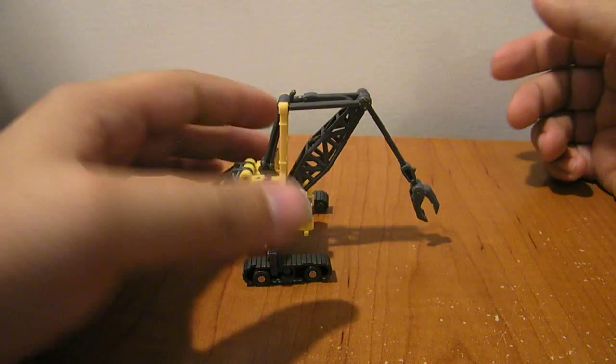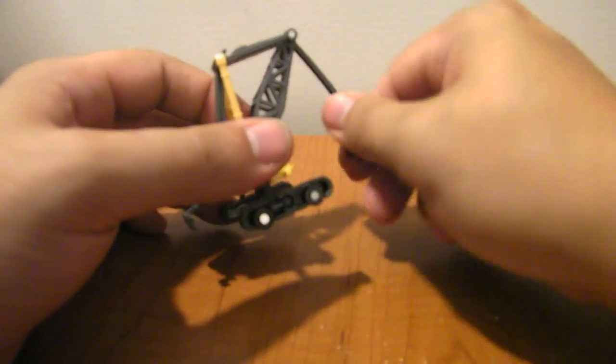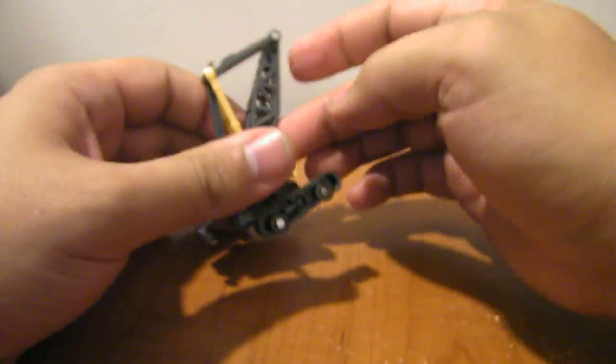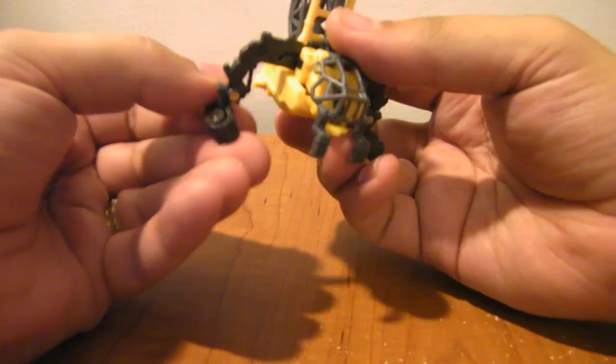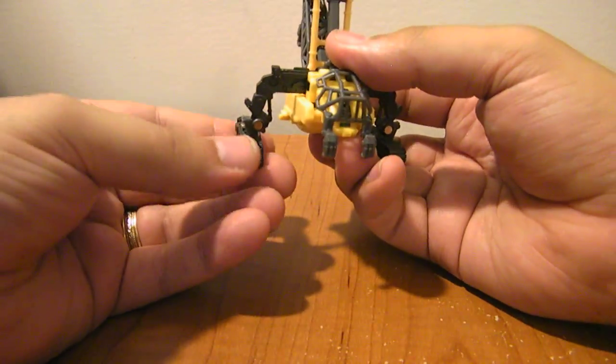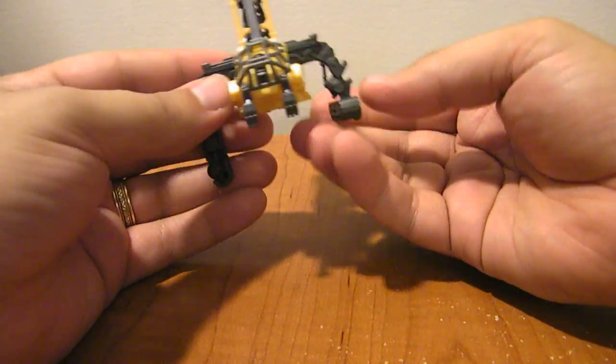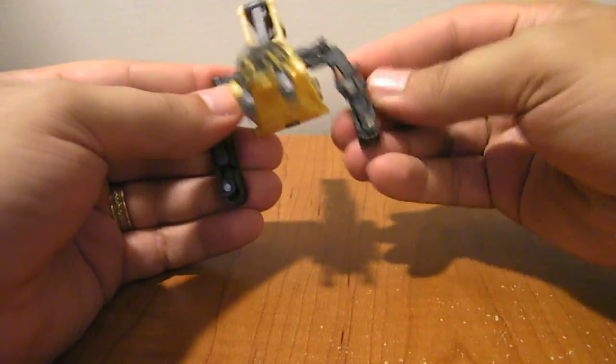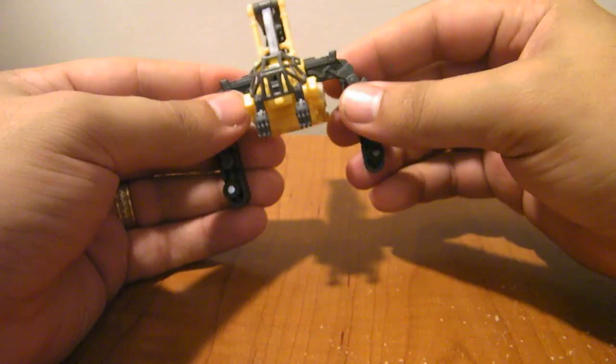And then to transform him back to vehicle, you just want to flip this up. Flip it right up back there into the crane. Flip this down. Flip the treads down and up. Rotate them like that and then flip them up like that.